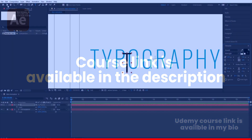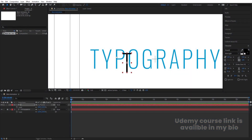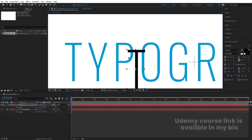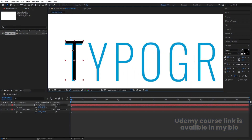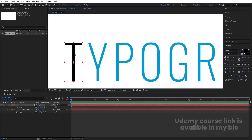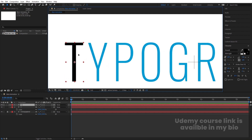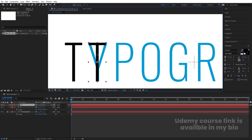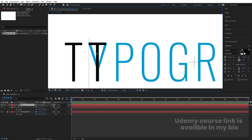Select the selection tool and move this text into position. This is going to be my first letter. Then select this text, hit Ctrl+D to duplicate it, move it over by holding Shift, and type Y.